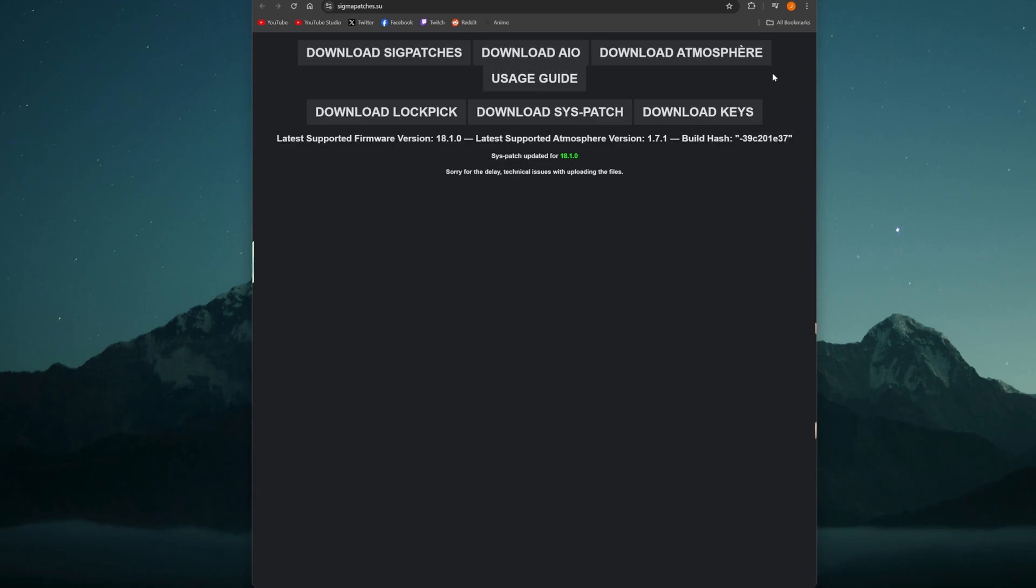If you don't have that or you don't know what that is or you don't know if your Switch is capable of doing that, I have a link in the description down below to a video that will show you how to do that and how to check if your Nintendo Switch is capable and compatible with custom firmware.